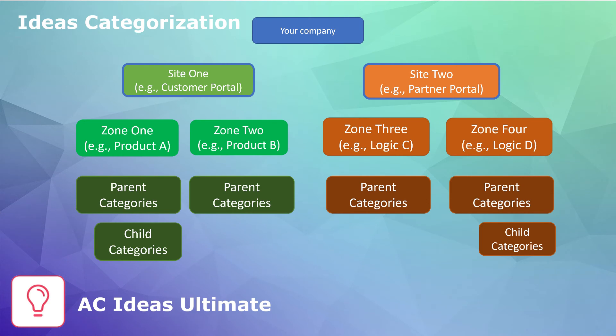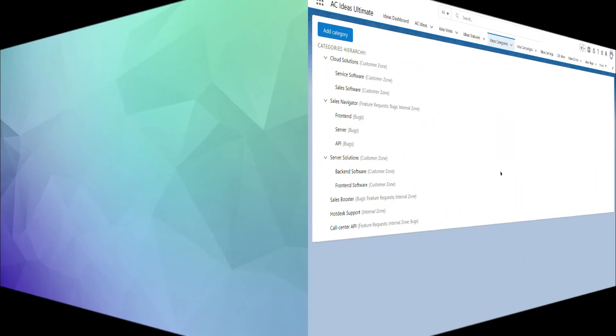So, if we come back to the question, is it possible to set up separate categorization logic for different communities, zones or products, then the answer is definitely yes. It is quite easy, intuitive, and clear for your partners, customers and employees.